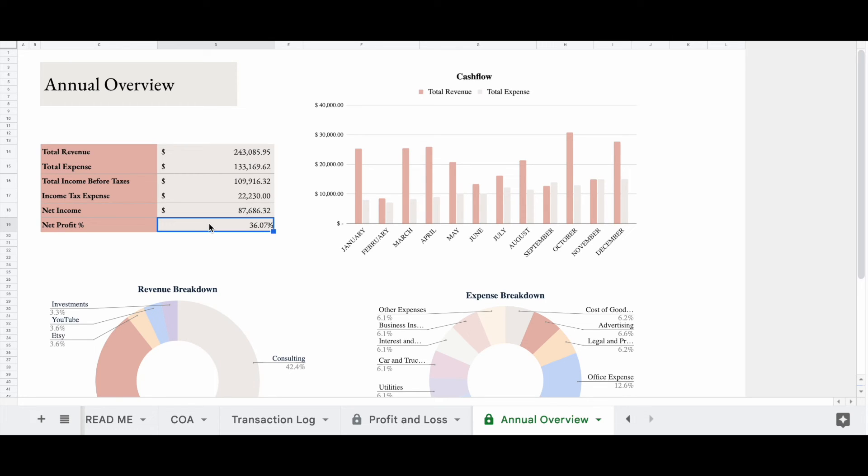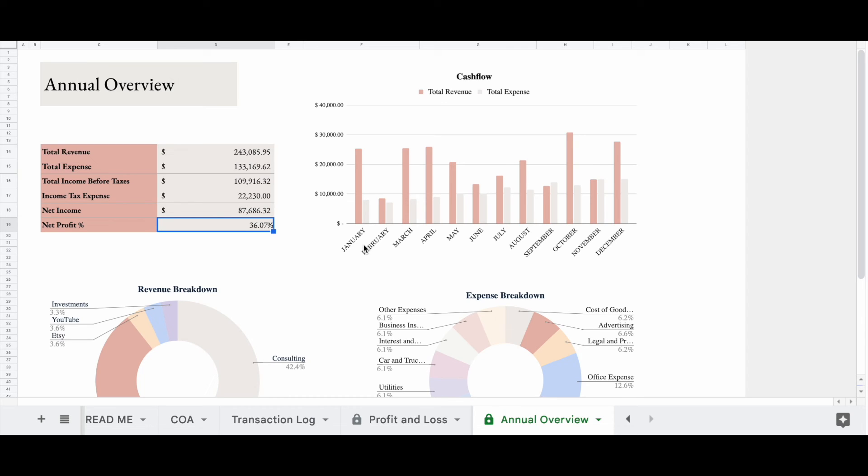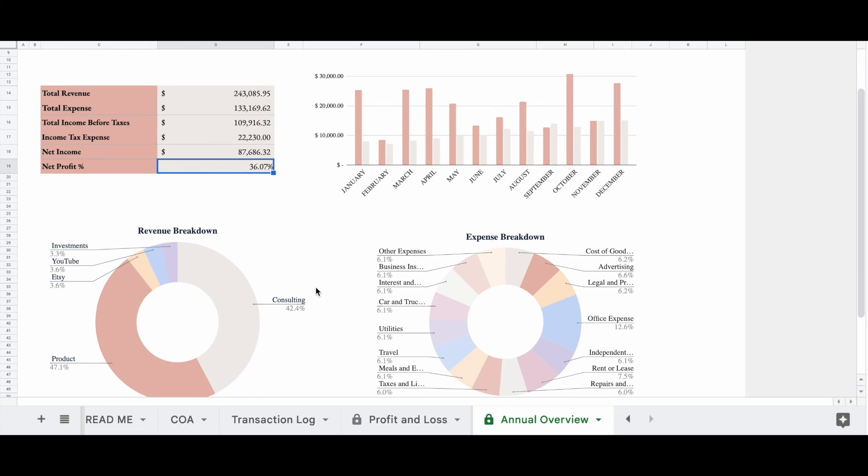Now, if we look over here at our cash flow, we'll see the comparison of the amount of money we brought into the business versus the amount of money that left the business. You'll see that these pink bars over here will be your total revenue, and then these gray bars will be your total expenses.